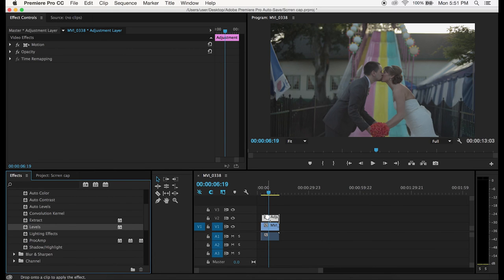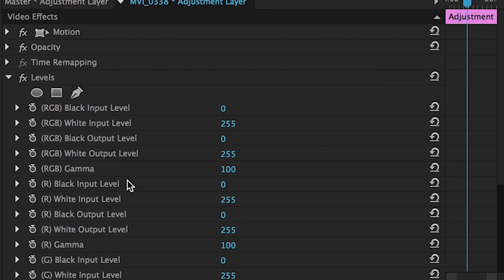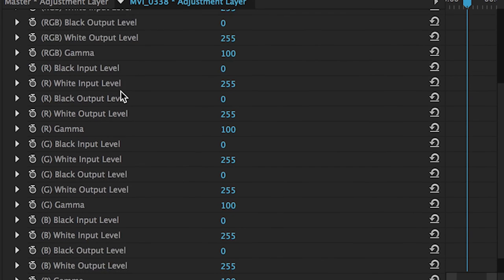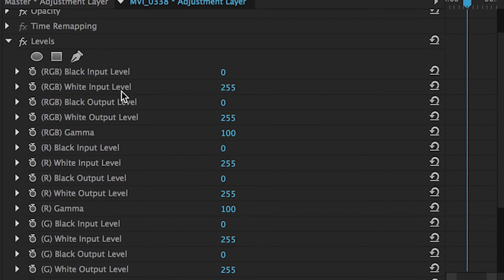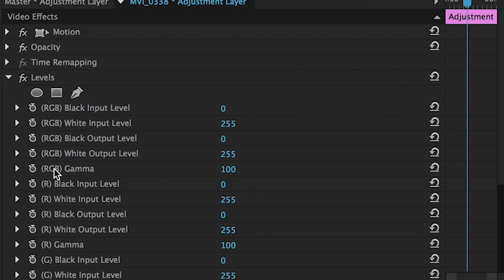Now on the levels tab you can see that there is RGB black input, white input, black output, white output and those are gonna be basically your exposure adjustments. Then there's gonna be an RGB gamma adjustment at the bottom but I normally don't mess with that because that just basically overrides all of the exposure changes that you made in the top four.